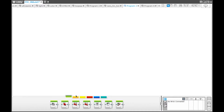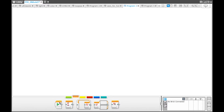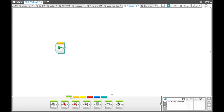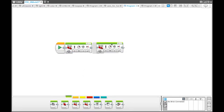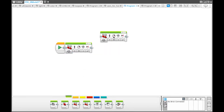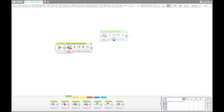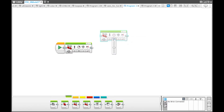If you would like to play multiple programs on the same play block, but only after a previous program has run, then this is a great program for you. First, you will want to grab a play block from the orange palette, then grab a move steering block from the green palette, then grab another one, but this time we are going to make the robot drive backwards one rotation instead of forwards one rotation.